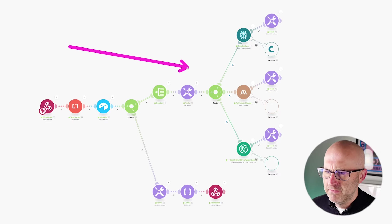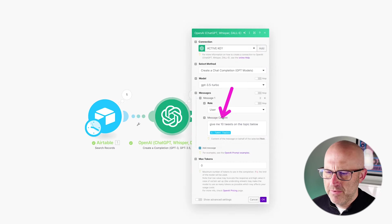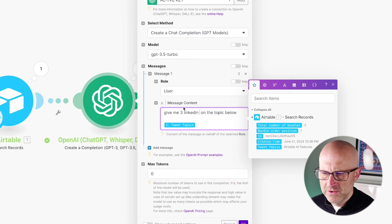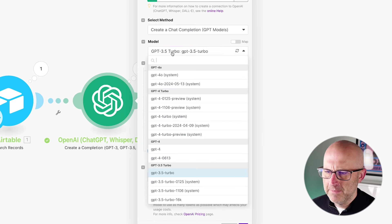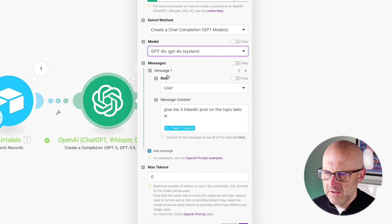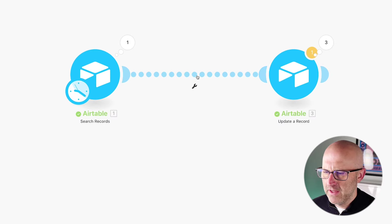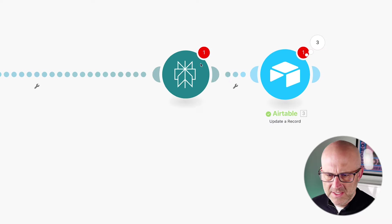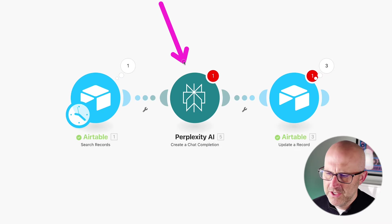Today I'm going to show you how to build an automation that lets you update your ChatGPT AI prompts without having to come into the automation to change the text. Without coming into the automation, you can update the model from 3.5 to ChatGPT 4.0, or even replace ChatGPT altogether with Anthropic's Claude model or Perplexity — all without actually coming into the automation to make these changes.